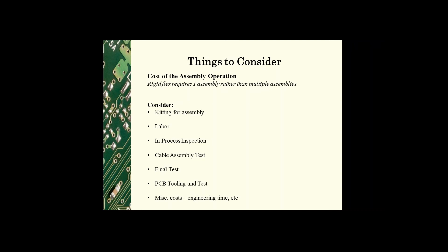The labor for each assembly, in-process inspection for each assembly, cable test assembly, final testing, and then the PCB tooling and test, and then miscellaneous costs like engineering time, etc.